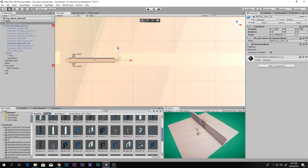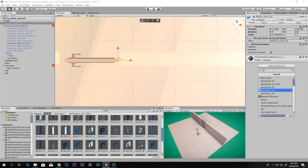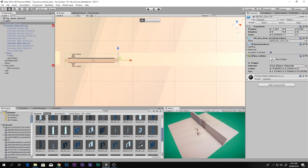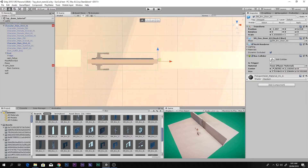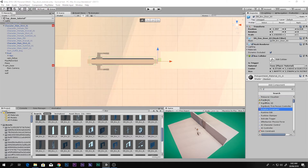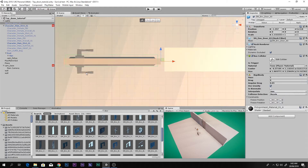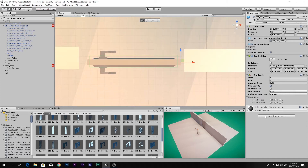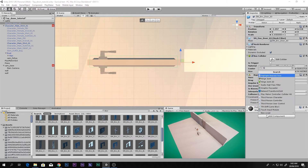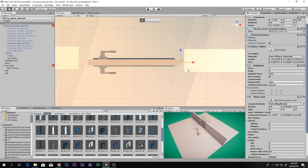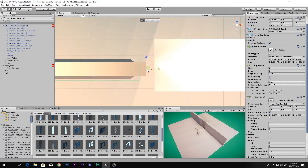Select the door and add a Box Collider first. It's already set nicely, and you can make it a little smaller if you want. Then add a Rigidbody to the door as well. The next thing you want to do is add a Hinge Joint component, and you can see there's a little arrow indicating the hinge direction.